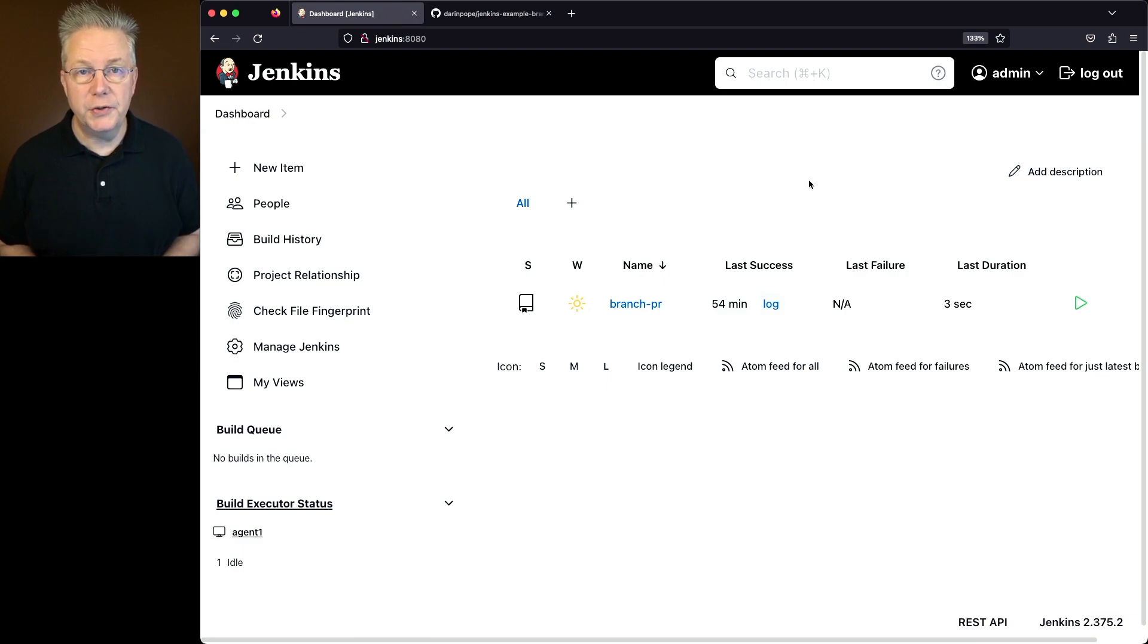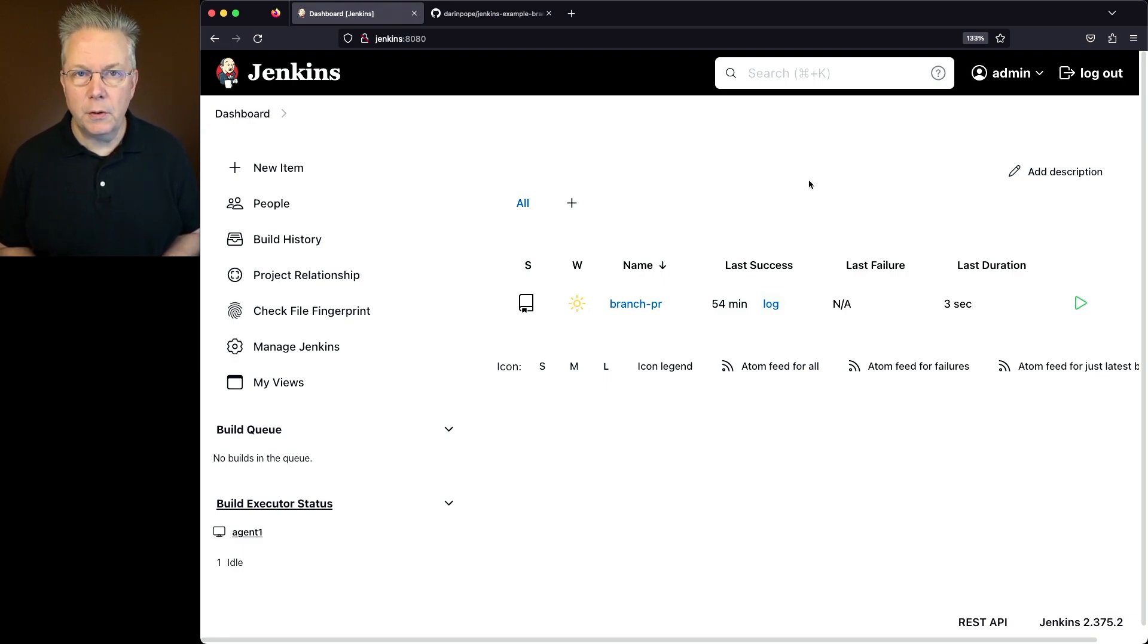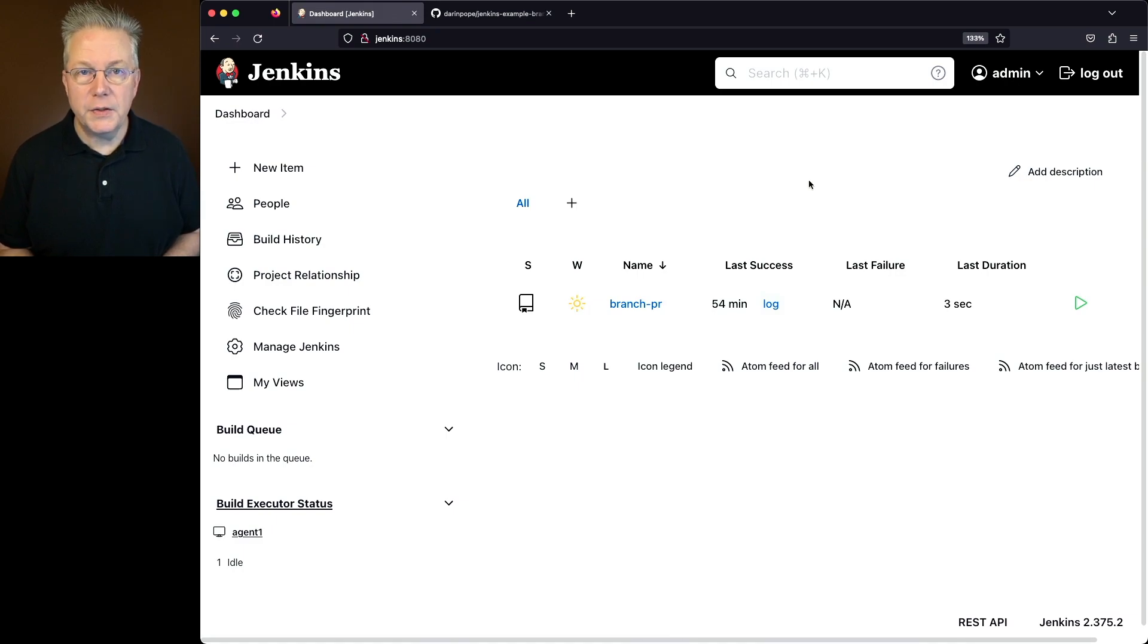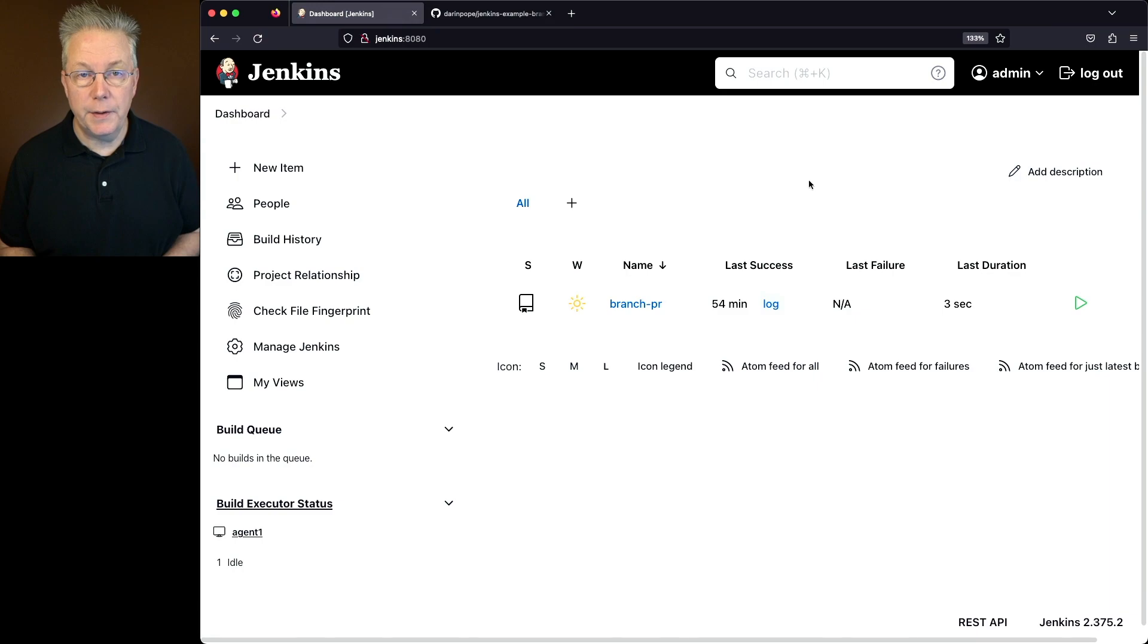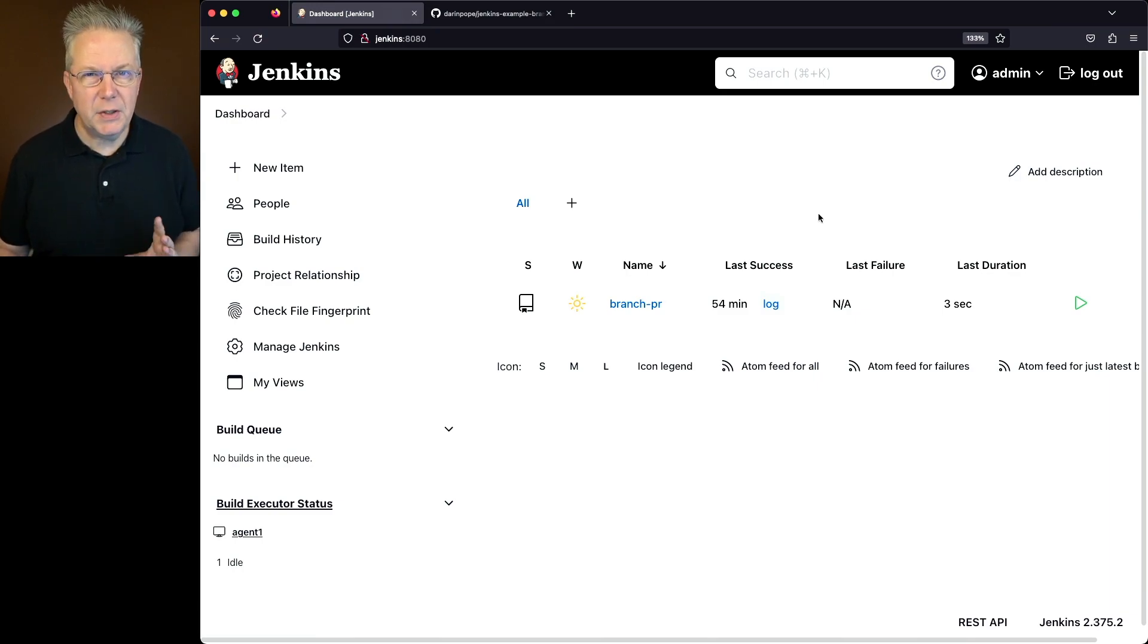Here's today's starting point. I have a Jenkins LTS controller version 2.375.2. And on this controller, I've already set up a multi-branch job. Also associated with this video is a sample repository. The link to that repository is down in the description. So let's go ahead and go take a look at that repository.